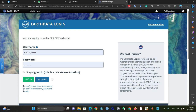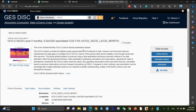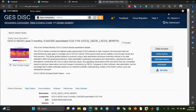After registering you can log into the website. I already created my account, so I am just logging in now. Okay, my profile is successfully logged in.